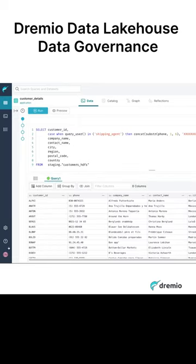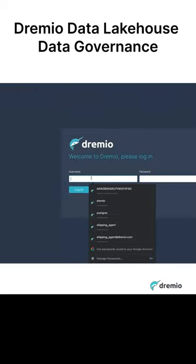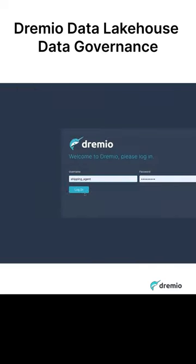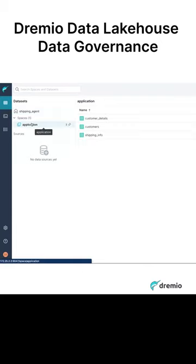We're going to log out of this user and log in as a user called shipping agent. Now you can see here, I've only granted them the application layer and only these virtual data sets.